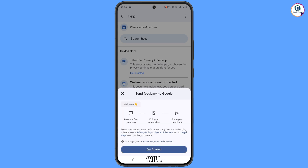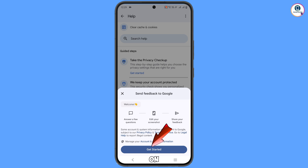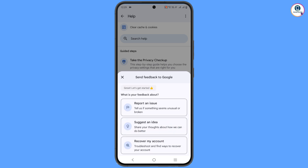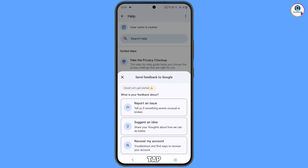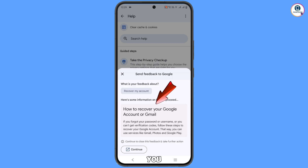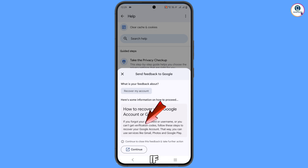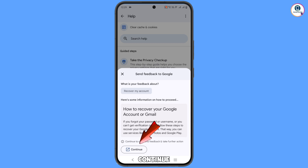You will see a 'Send feedback' screen with options to answer a few questions, address a screenshot, or share feedback. Tap on 'Get started.' You will see three options — tap the third option: 'Recover my account.' You will see 'How to recover a Google account or Gmail — if you forgot your password, username, or can't get verification codes, follow these steps.' Tap 'Continue.'